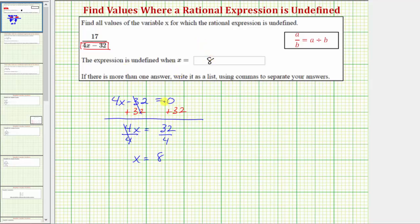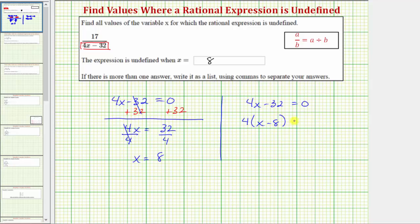We could have also solved this equation by factoring. Beginning with the quantity four x minus 32 equals zero, if we factor the left side, the greatest common factor is four. If we factor four out of the left side, we'd be left with the quantity x minus eight. This product is equal to zero when the factor of x minus eight equals zero. Adding eight to both sides gives us the same value of x equals eight, where the expression is undefined.